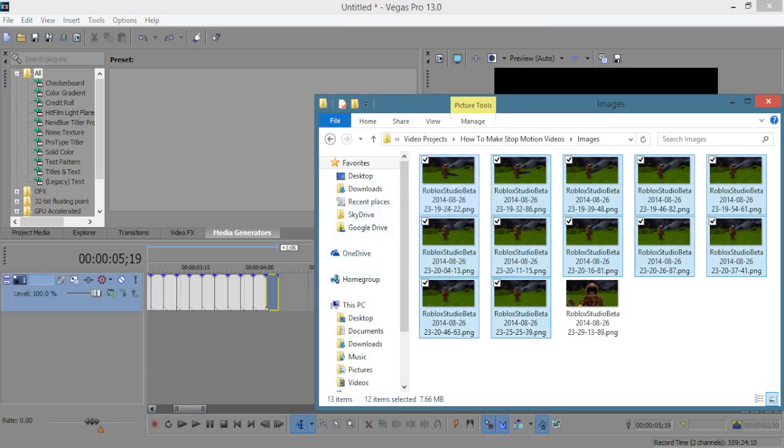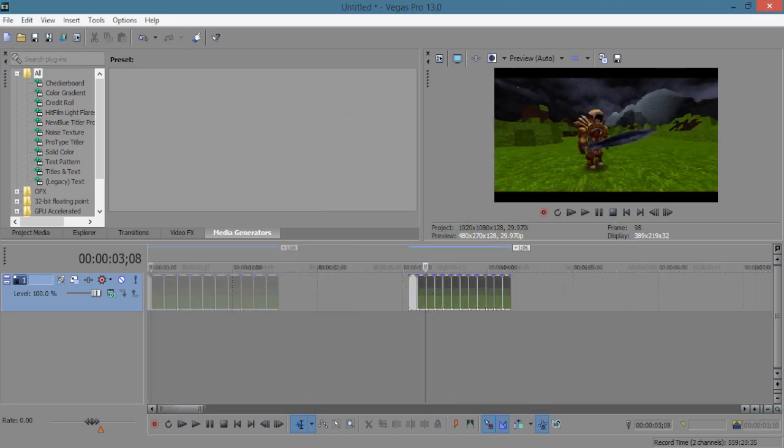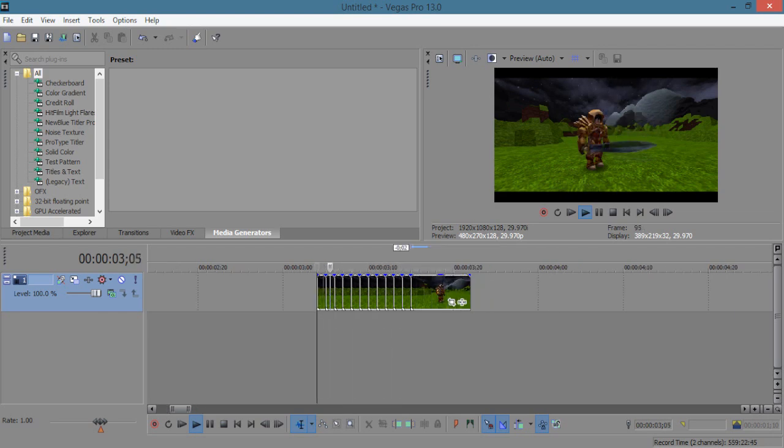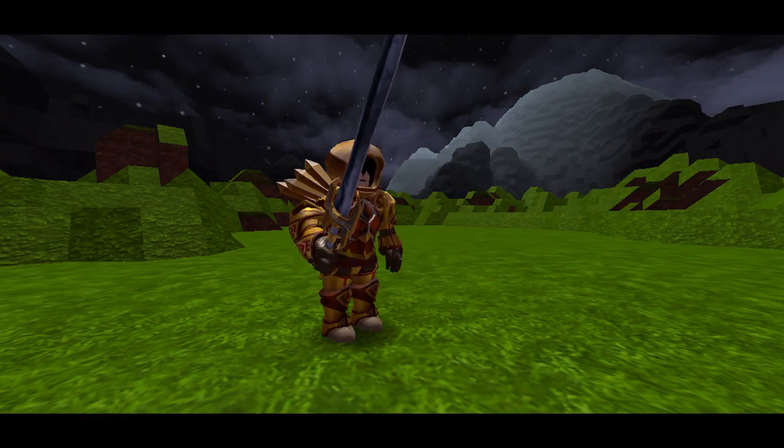Then you position each screenshot to the way you want it to be to give the illusion of motion. Fix any scenes that may look long or choppy. And finito. Here is the finished animation.